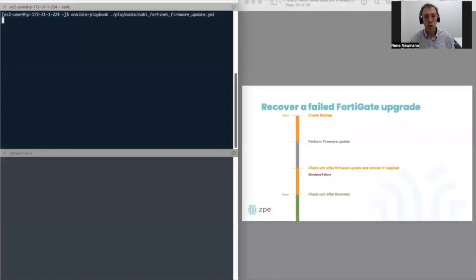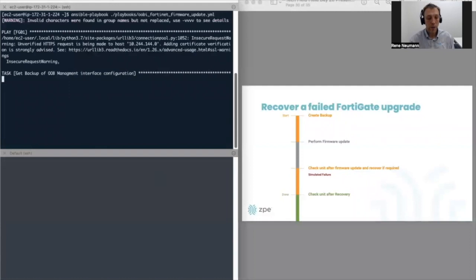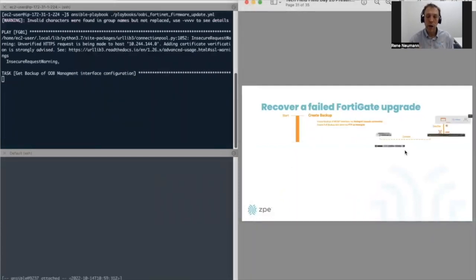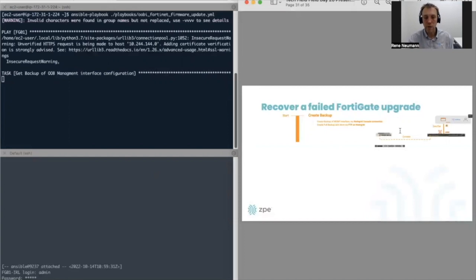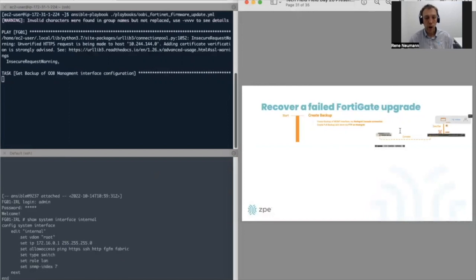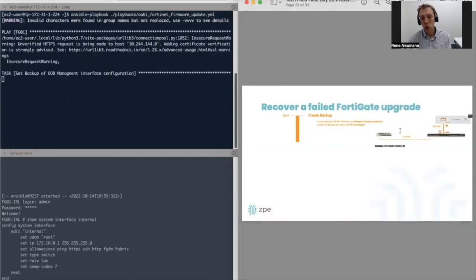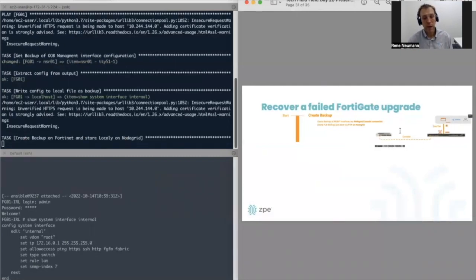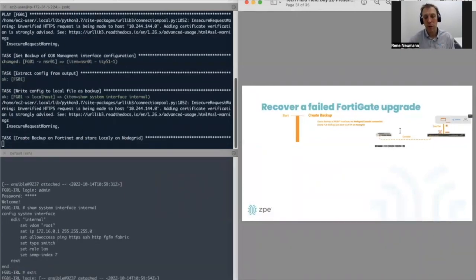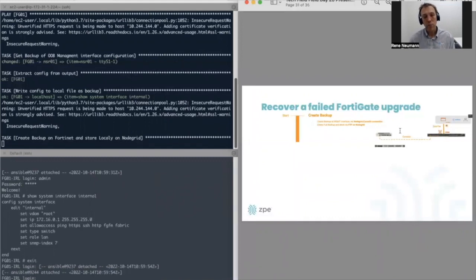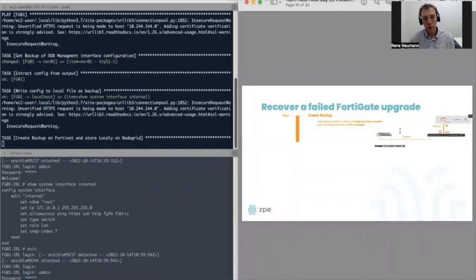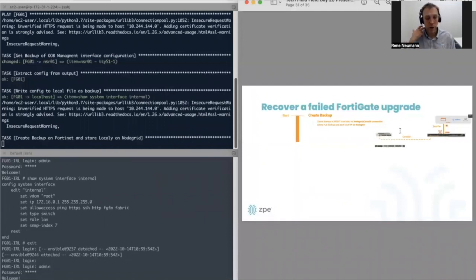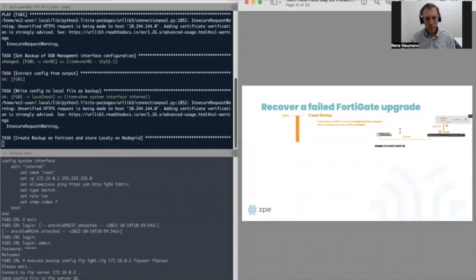On the top left-hand corner, you see the playbook again. Underneath it, you'll see the console output showing what we're doing on the end device. On the right-hand side, just as guidance, you have the presentation showing you exactly what step we are in. In the beginning, we perform a standard firmware backup, store that locally on the NodeGrid using FTP, as well as pulling the management details back and storing them locally on the NodeGrid as well. We do that primarily so we have the information available in case something goes wrong and we can easily recover the unit.